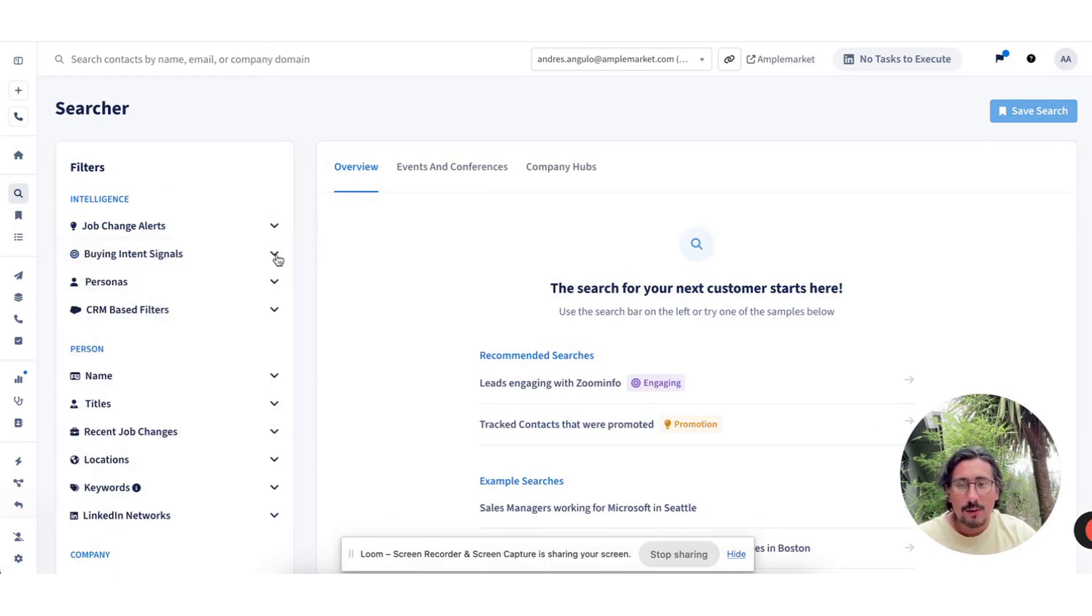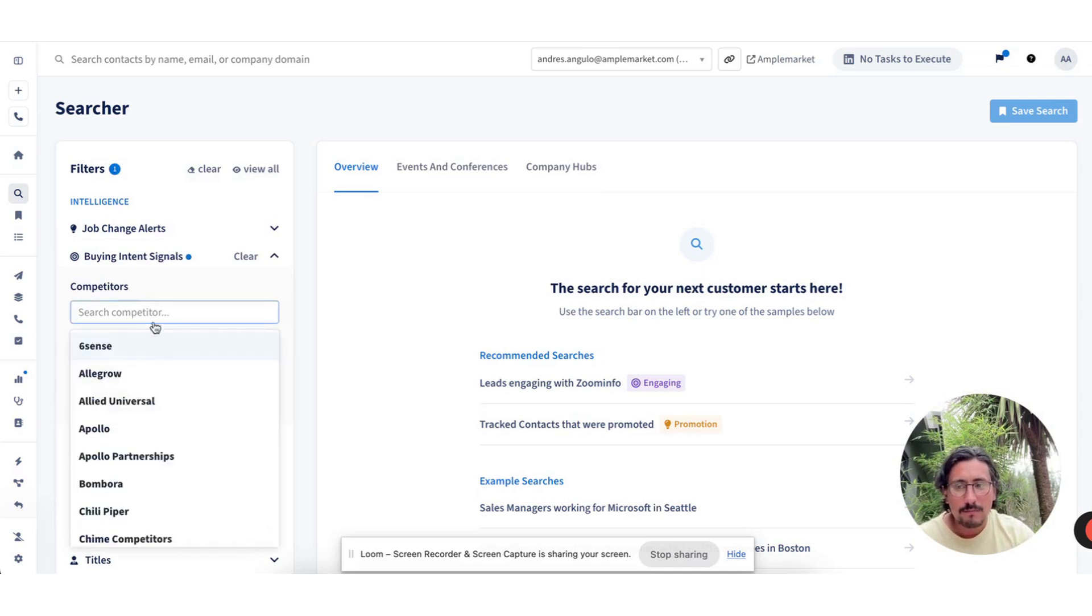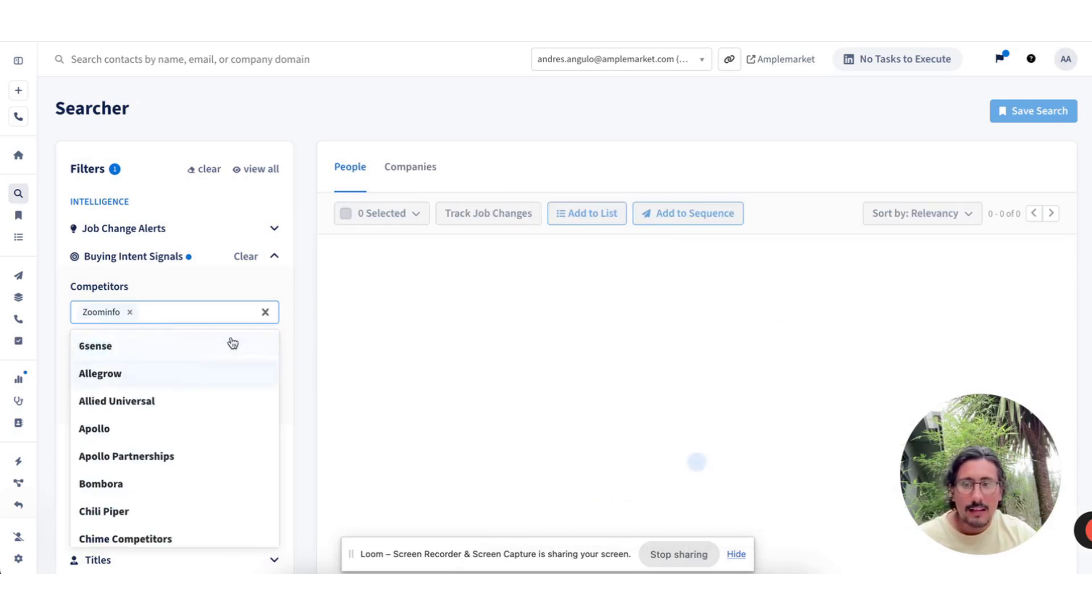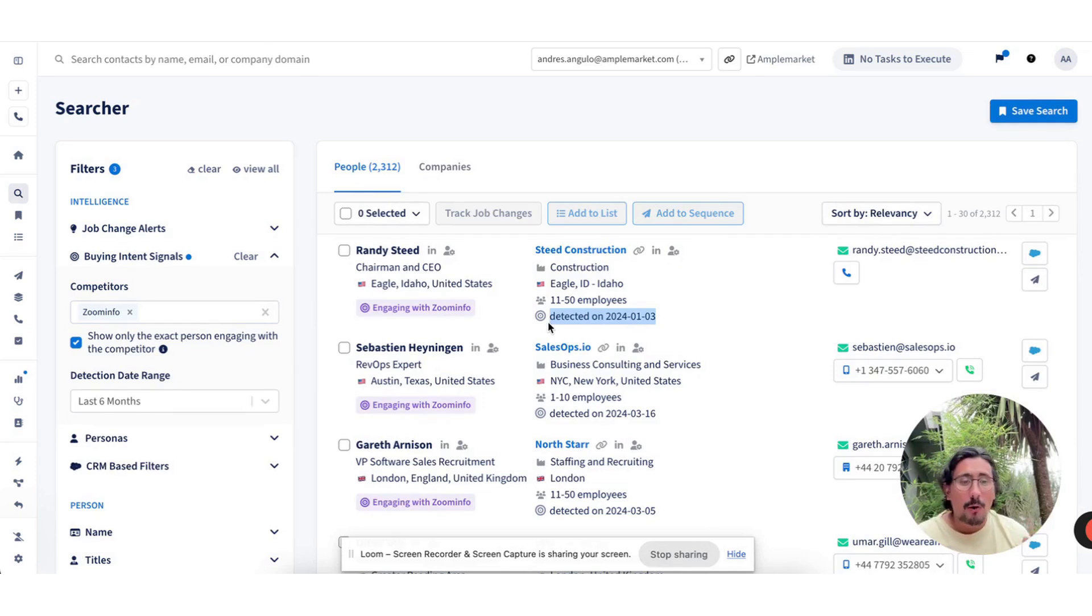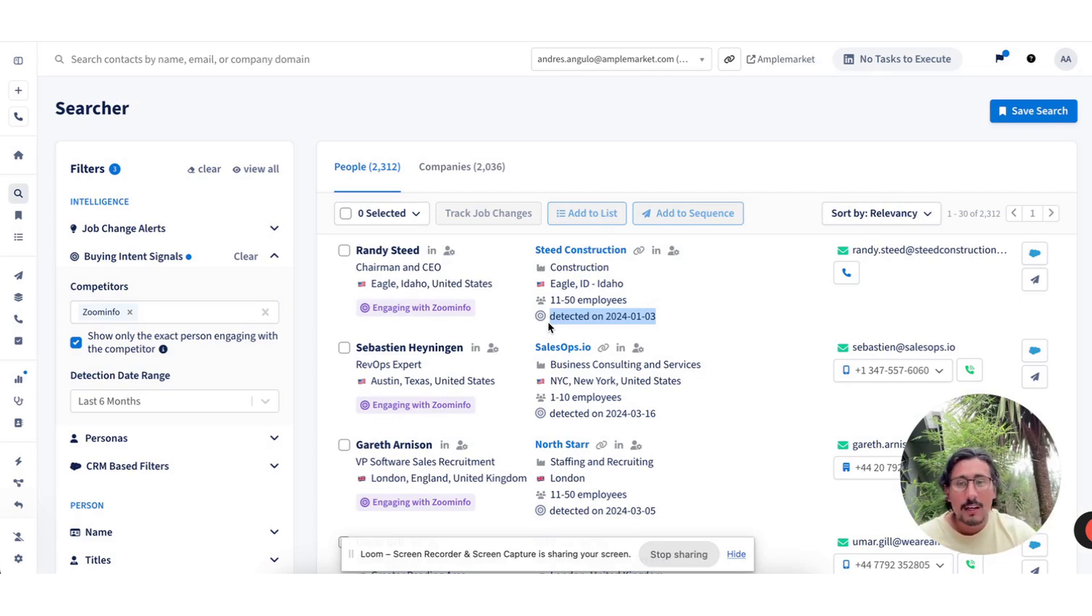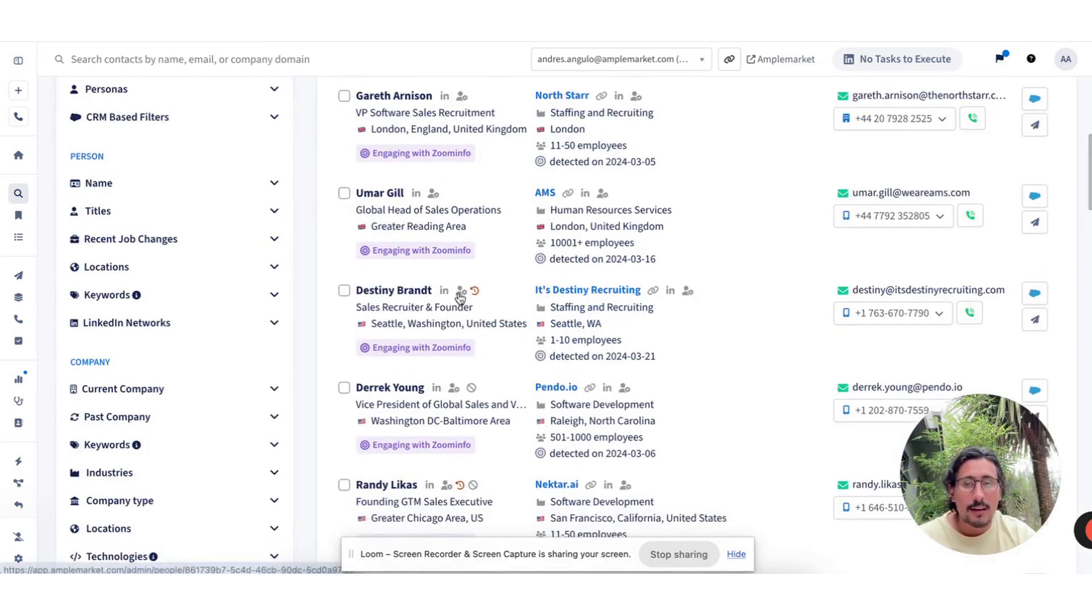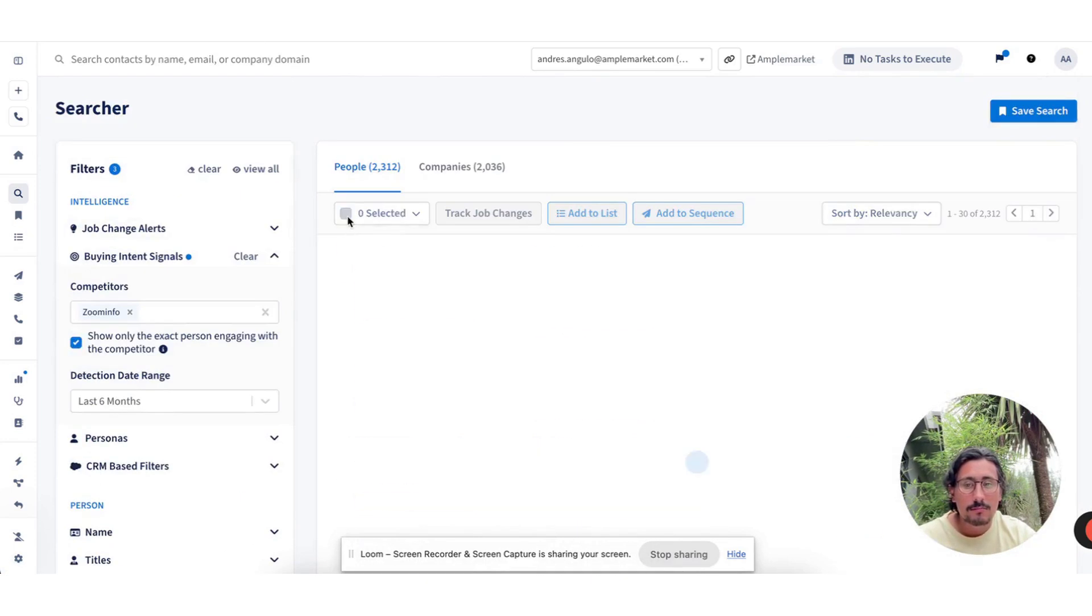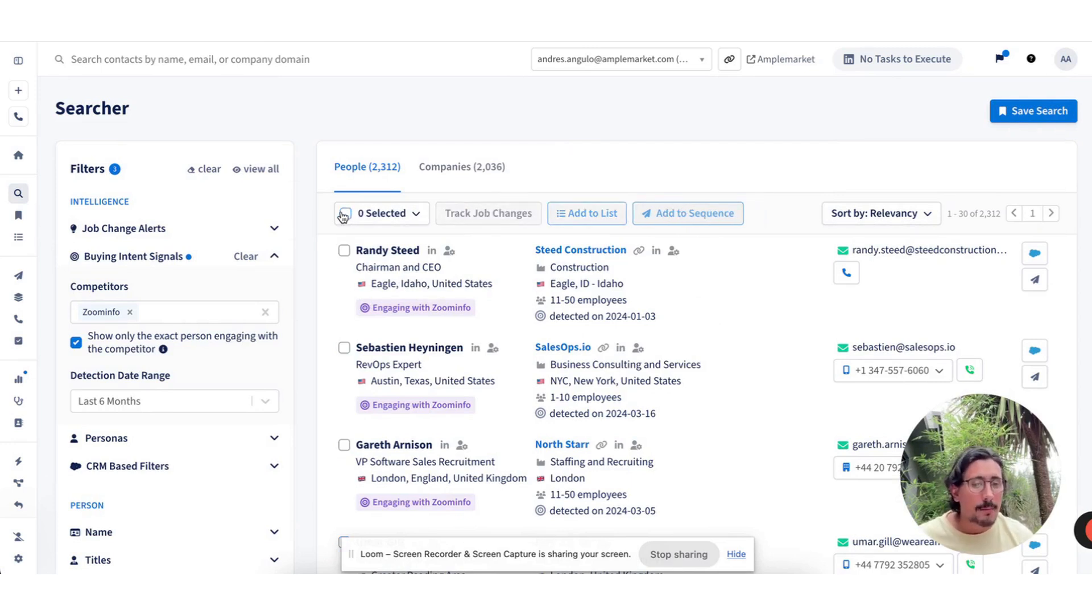Another really interesting filter is buying intent, and we are completely different to any other provider out there. You give us your list of competitors, and we're going to show you the exact person engaging with their competitor and when was that detected. This can include multiple engagement on their LinkedIn. This can include that they're actually connecting with sales reps from their competitor. So I know exactly who's engaging with ZoomInfo at this time. Easily select them and enroll them into a sequence that's going to be focused on taking business from ZoomInfo and opening up the doors for them to consider AmpleMarket.